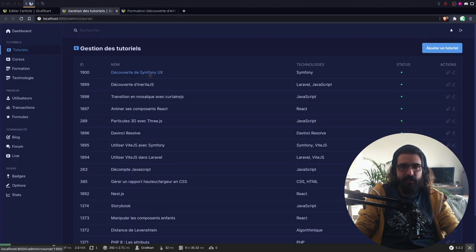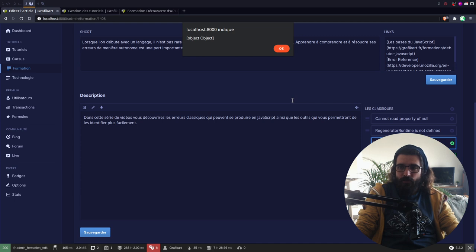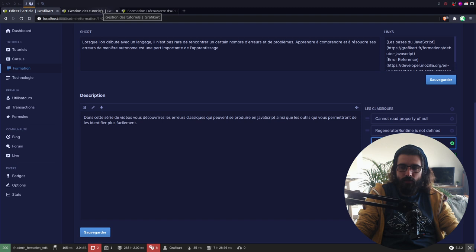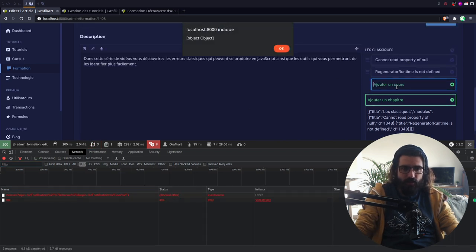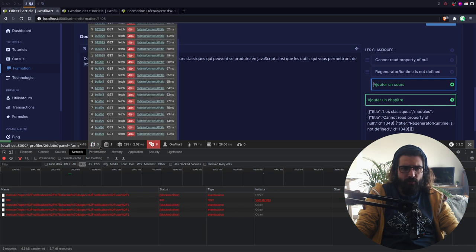Maintenant pour mon problème : ce qui se passe, c'est que quand j'essaie de mettre un chapitre dans une formation — par exemple ici je fais 1900, c'est le chapitre sur Symfony UX — lorsque je clique sur « Envoyer », ça ne marche pas. Je vais dans « Network », je retape 1900 ici. Ce qui m'étonne c'est que je me tape une erreur 404. On voit que je fais « Content slash 0 slash title ». Donc c'est un peu bizarre ce 0 — il doit y avoir un petit souci à ce niveau-là.